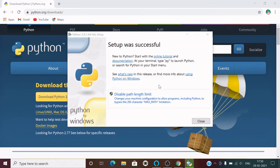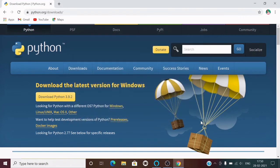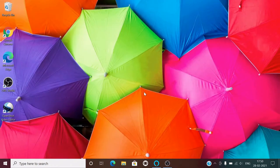So setup was successful. Now you can close from here. I'm also going to close this window.